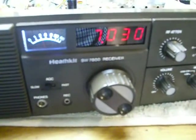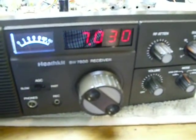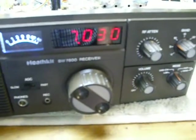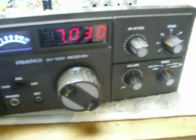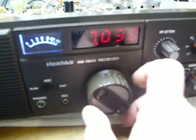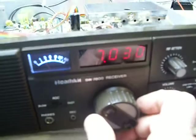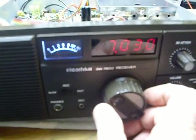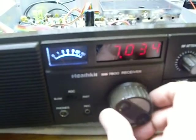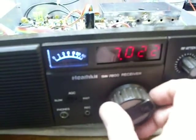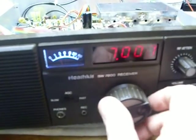Hi, this is Bob. I've been a ham radio operator for 56 years. I worked at Heath Company in the service department and was later promoted to engineering. One of the rigs I didn't get to work on was the SW-7800, so I had a chance to buy one the other day that didn't work.